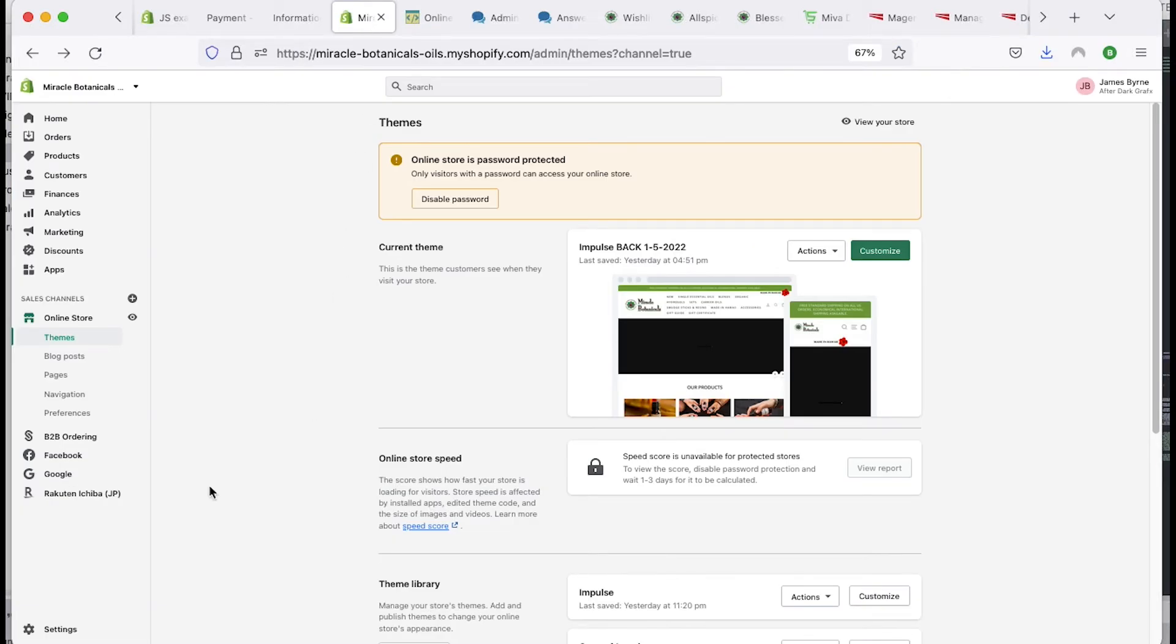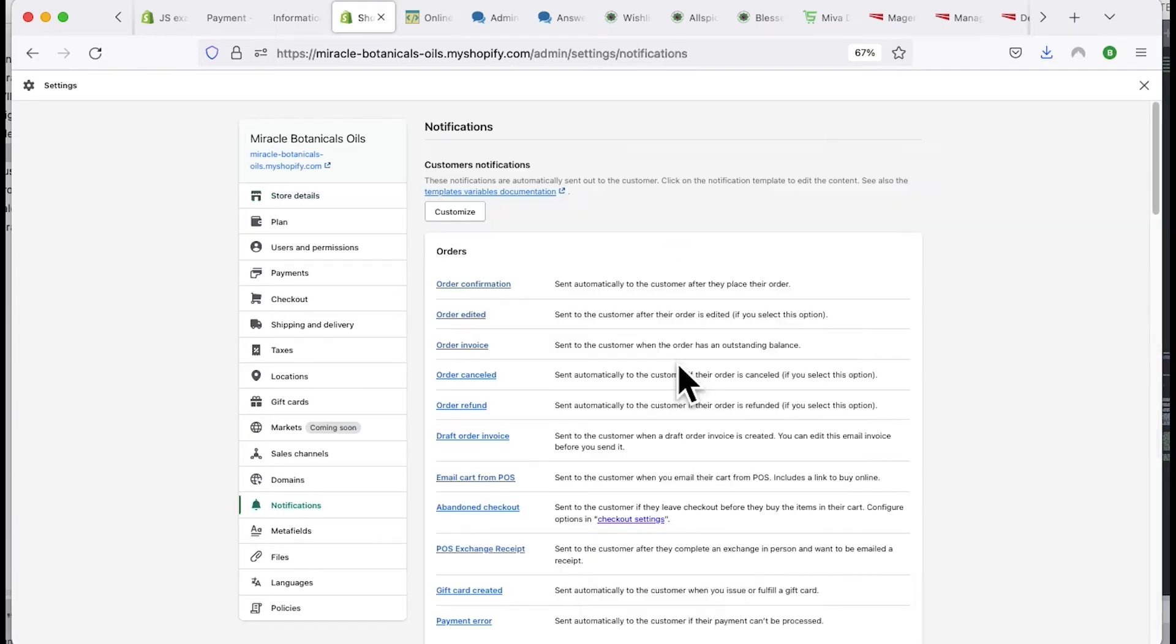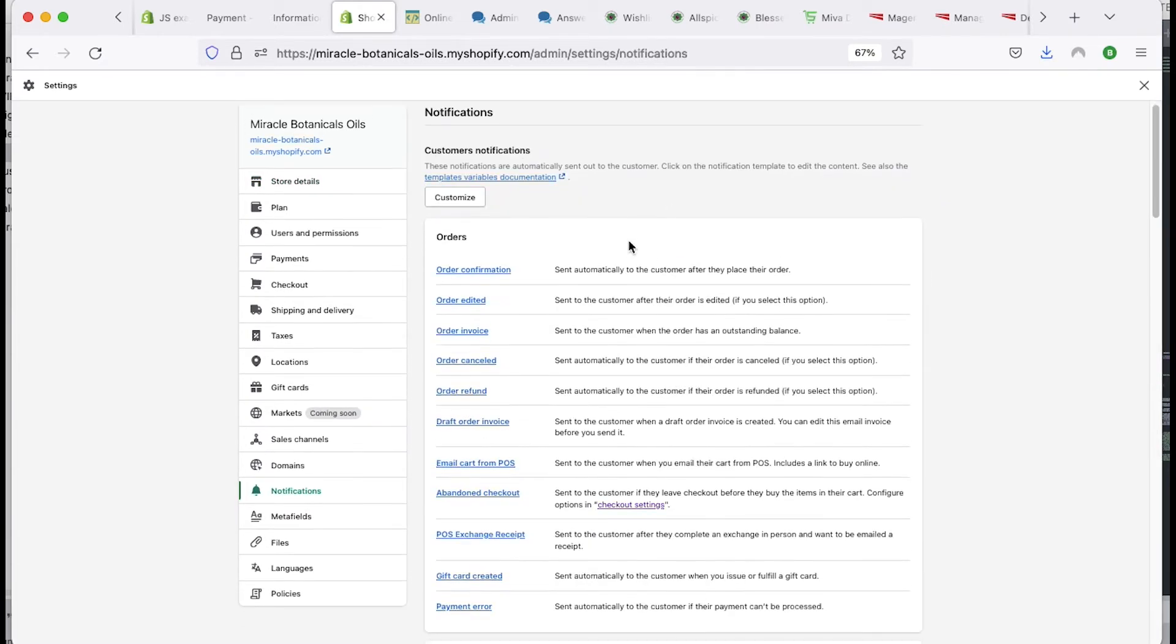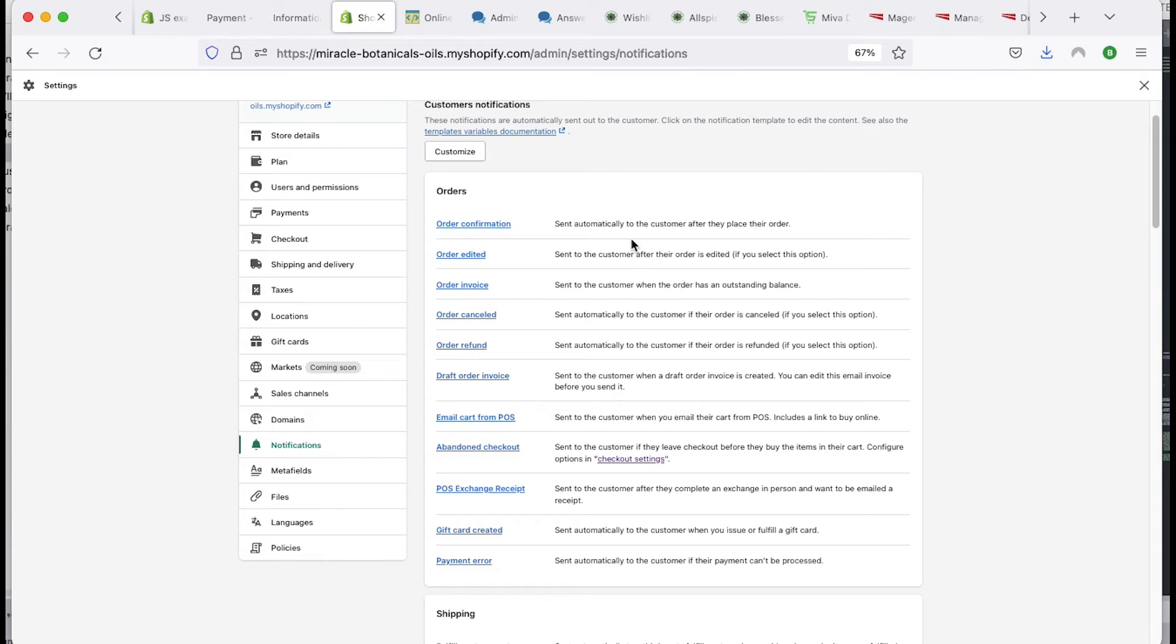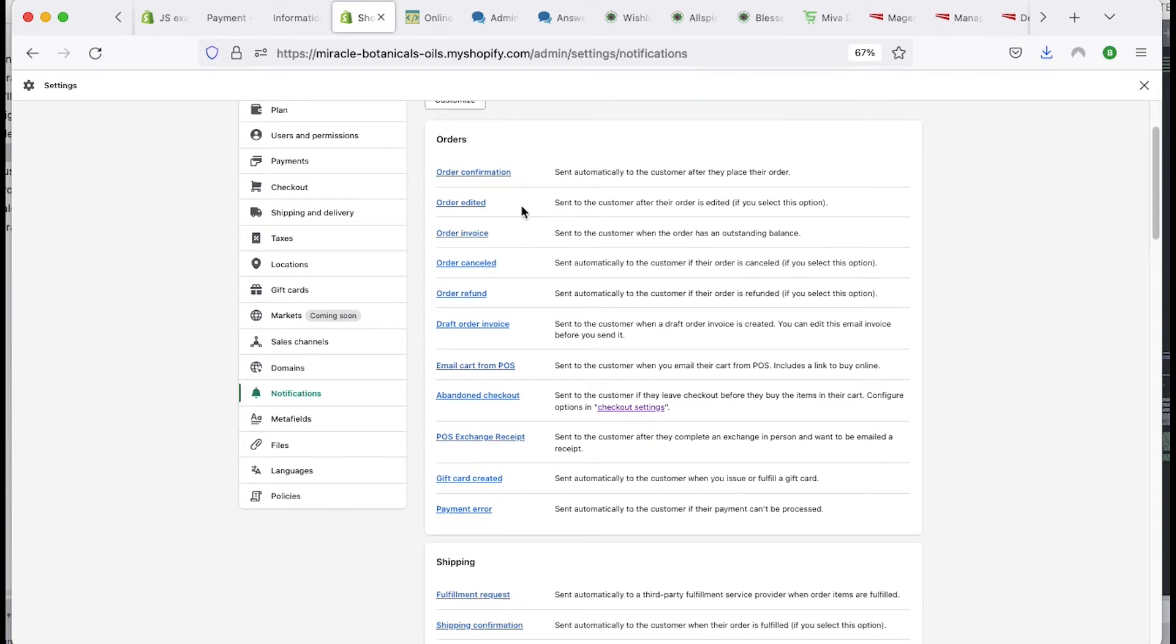So we're going to go over here to go to settings, and then we're going to go to notifications. And then once you're in notifications, you're going to see all the different notifications. So you have order confirmation, edited, invoice, and all this fun stuff.